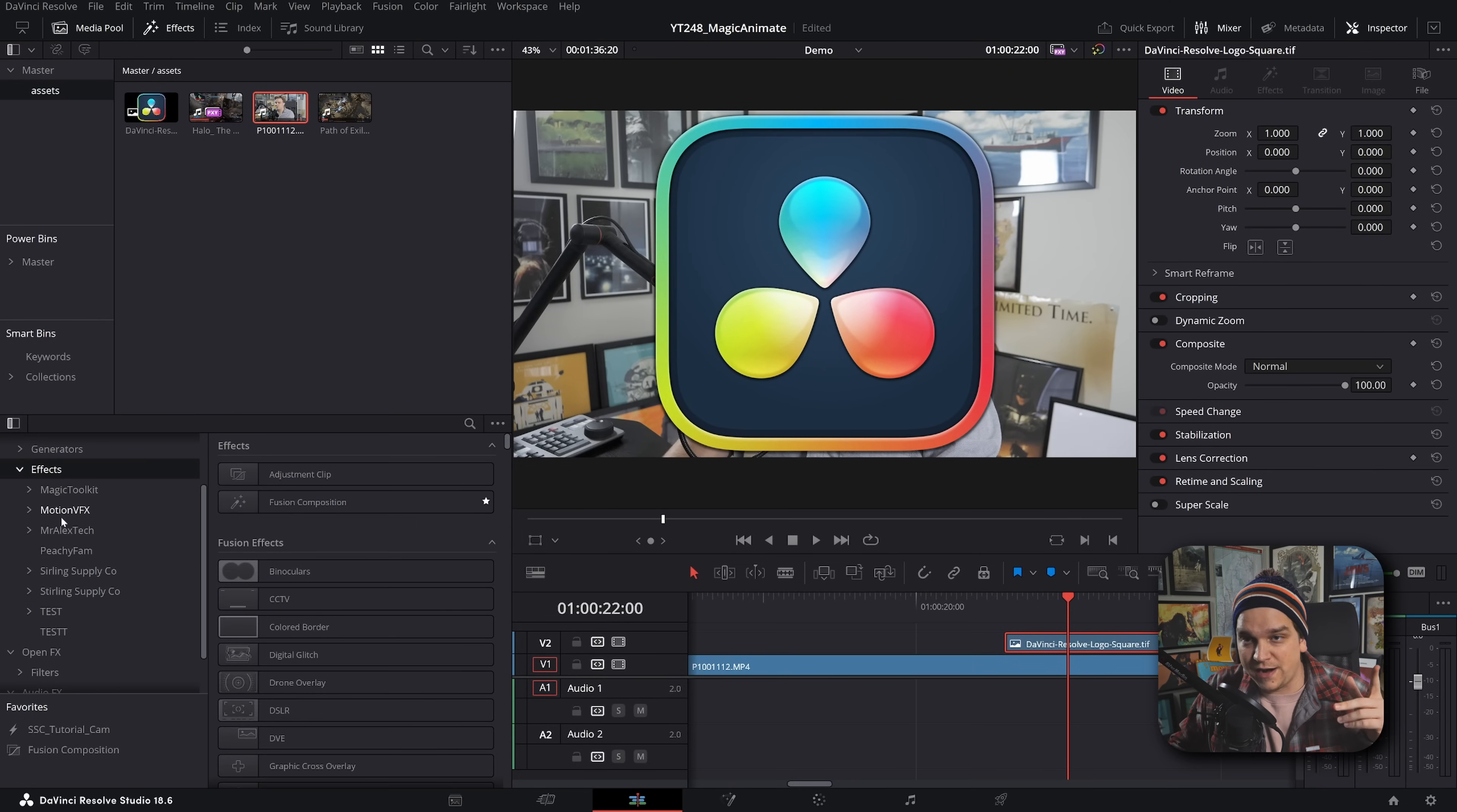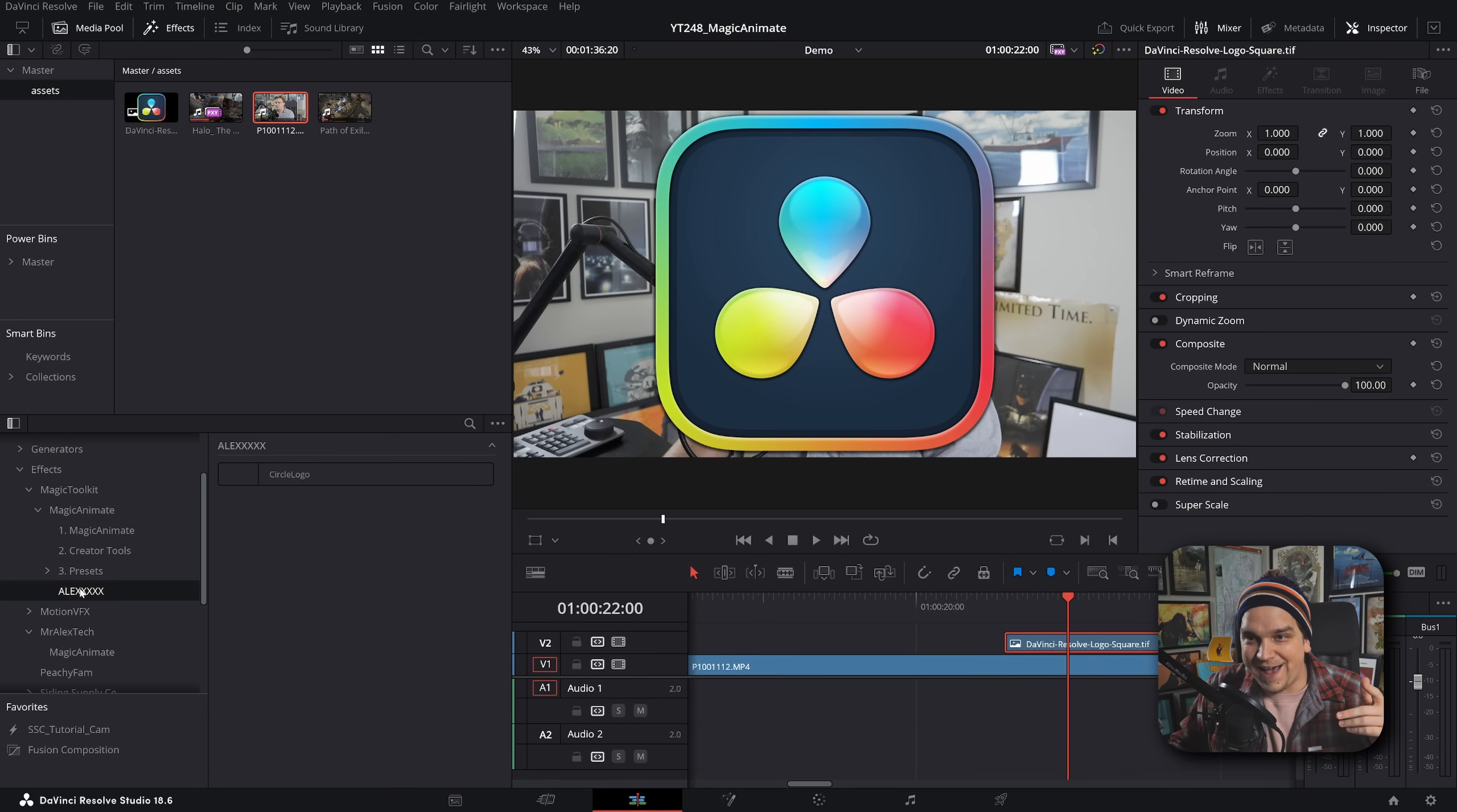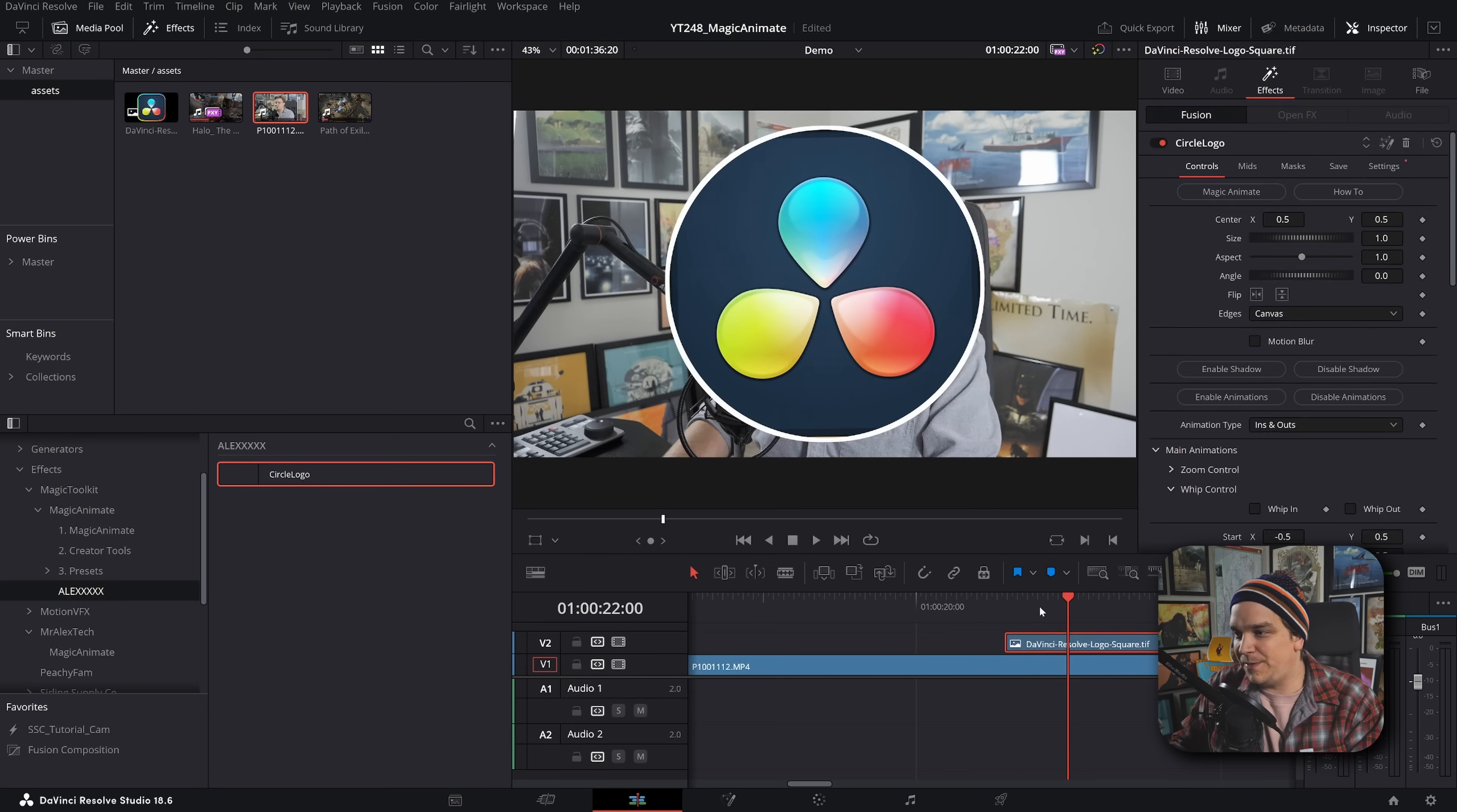I hop back to the edit page, get rid of this. I might need to restart. I know that - oh, this refreshed. Mr - Magic Toolkit, Magic Animate, Alex folder, circle logo. Drop it on. Wow.